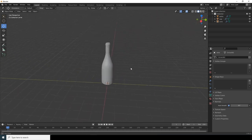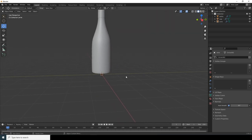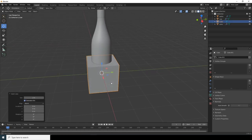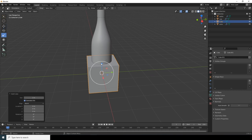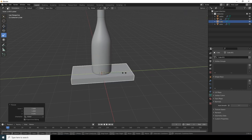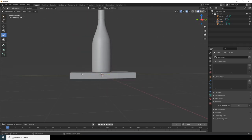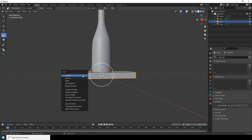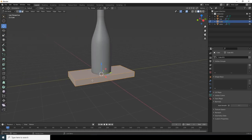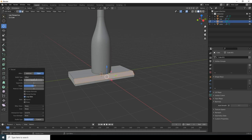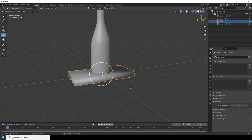The main modeling is almost done. Now let's add a base. Press Shift+A to add a cube, scale it smaller, move it into position, and apply all transformations with Ctrl+A. Go to edge selection mode, select one edge, press Ctrl+B to bevel it, increase the segments, and apply Shade Smooth with Auto Smooth enabled.